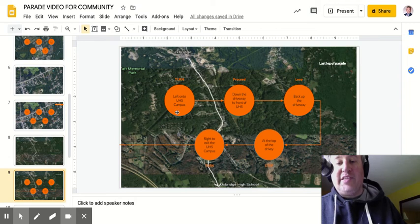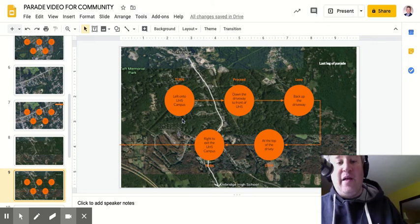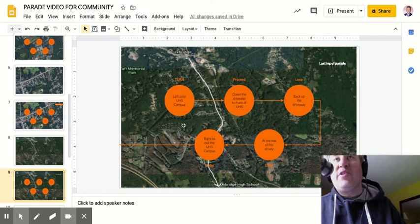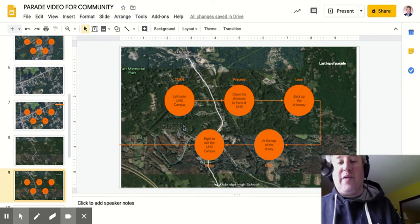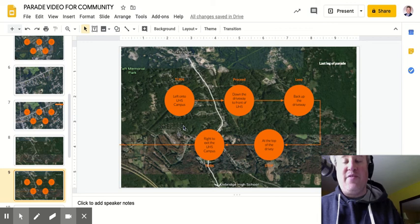When it gets to the UHS campus, they're going to turn left onto the UHS campus, down the driveway past the front of the school, and then back up the driveway. When they get to the top of the driveway, everybody is turning right. Nobody's turning left onto the Quaker Highway. Everybody's turning right, and that's the end of the parade.